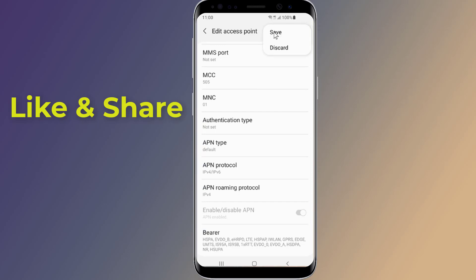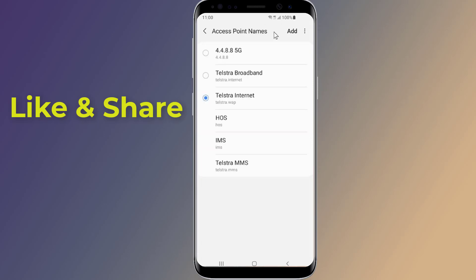Once your APN information is saved, go back one screen to the list we saw earlier. On this screen, tap the new APN settings you just entered to make them active. Your phone will lose its data connection for a little while as it connects to the new network using the new network settings.